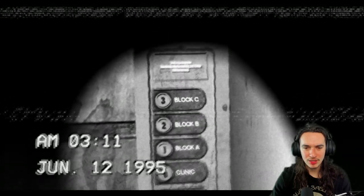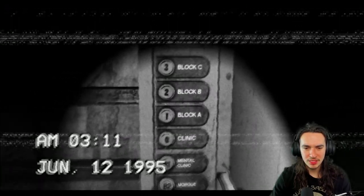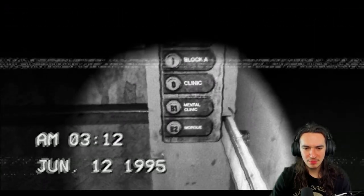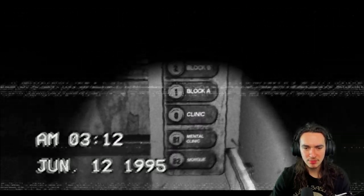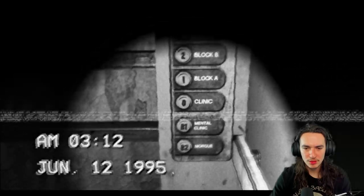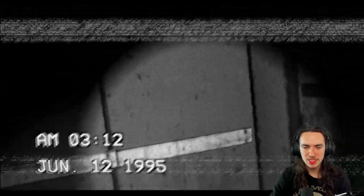Hello. Block. C.B.A. Clinic. Mental clinic. Morgue. How about we just get out of here? Is there a button for that? Get out of here? Oh. I didn't even touch anything. I swear.